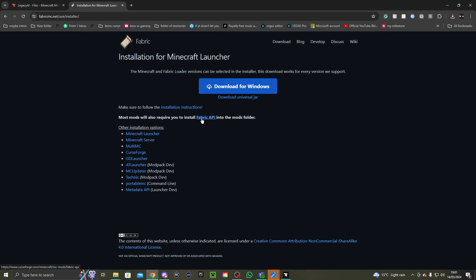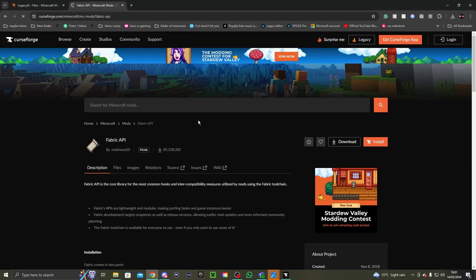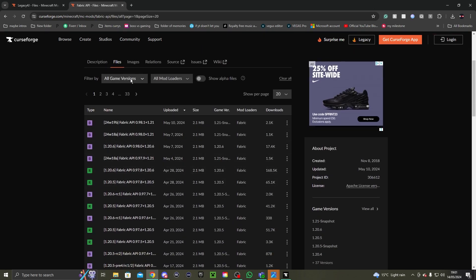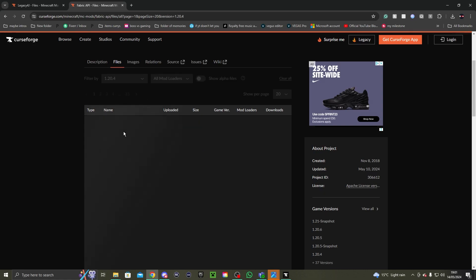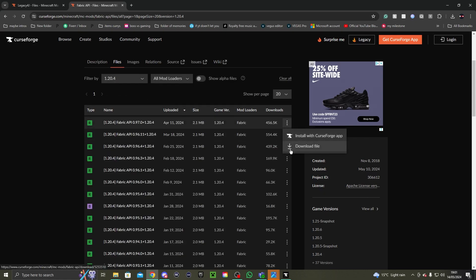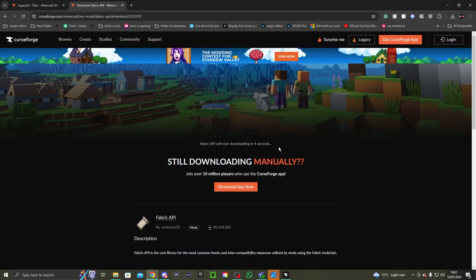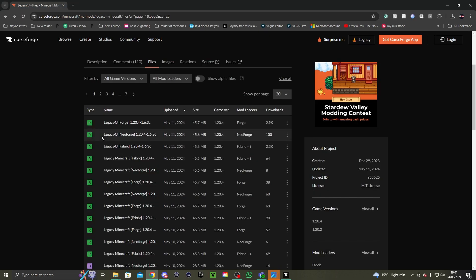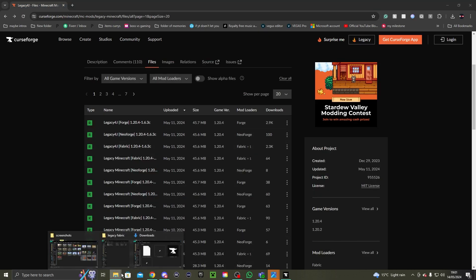After that you need to download Fabric API. You go to Files, then go to Game Versions, then go to 1.20.4, and download the latest 1.20.4 version of Fabric API. Then you click Download. Since I already have this, I'm going to cancel the download.